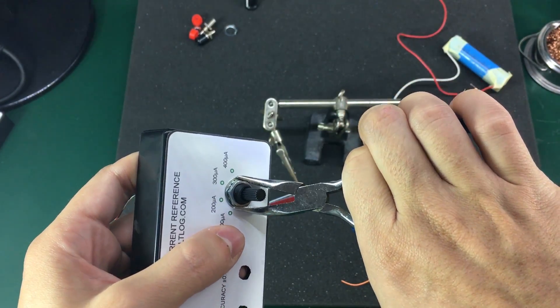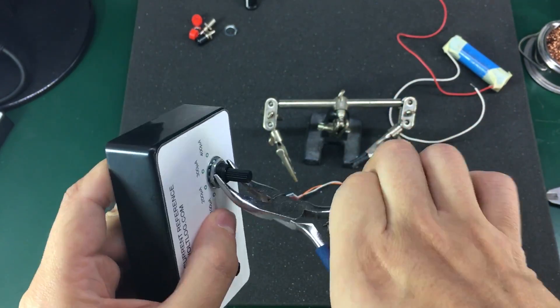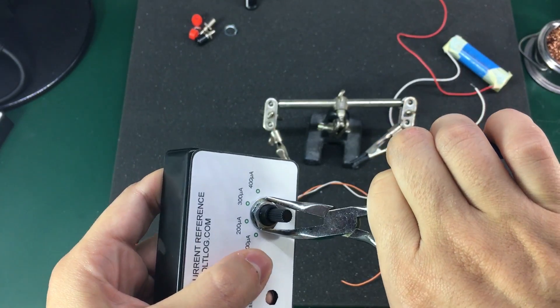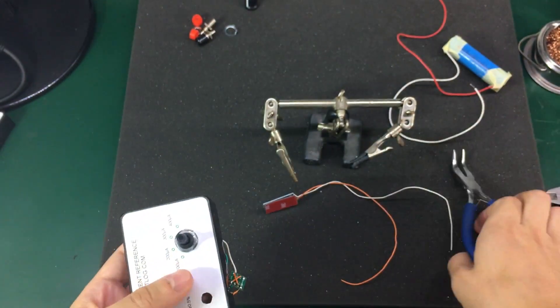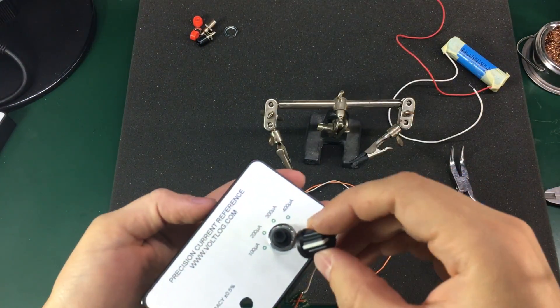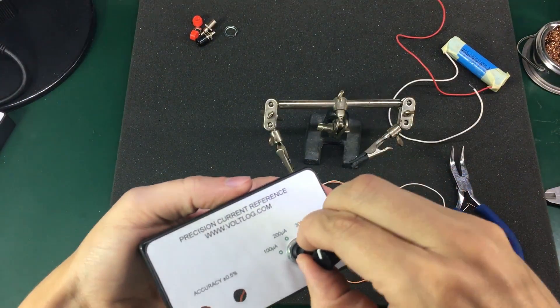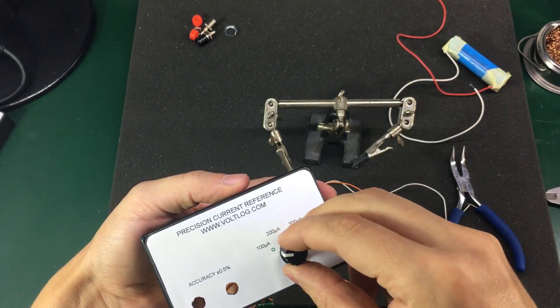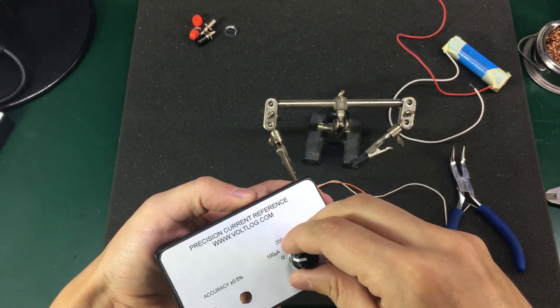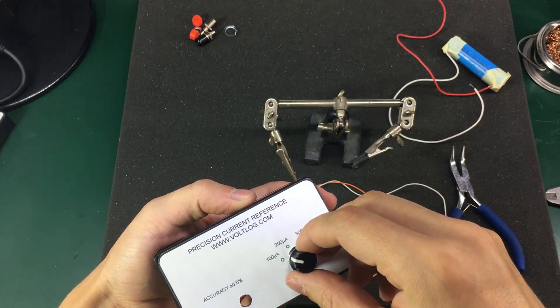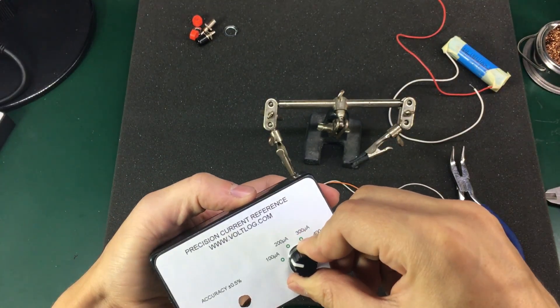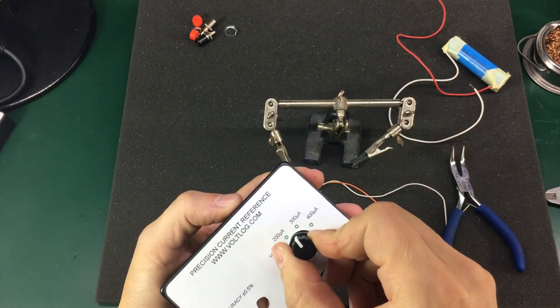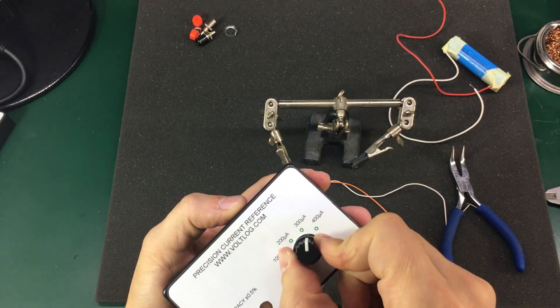I continued with securing the locking nut for the rotary selection switch. Please make sure you don't use too much force because the body of the switch is plastic, so it's a plastic thread that you can easily break with that metal nut and too much force.